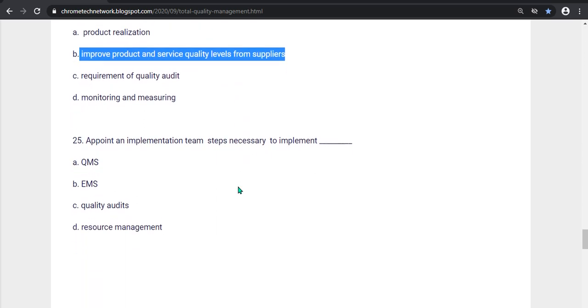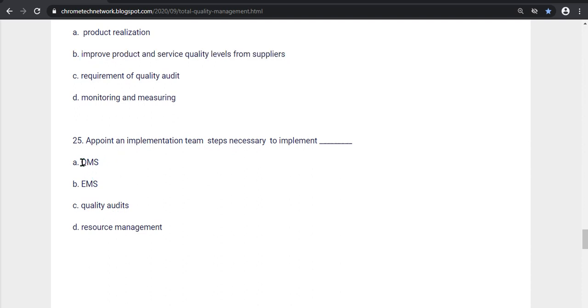Twenty-fifth question, Appoint an implementation team. Steps necessary to implement what? Options QEMS, EMS, Quality Audit, Resource Management. Option A, QEMS is the correct answer.